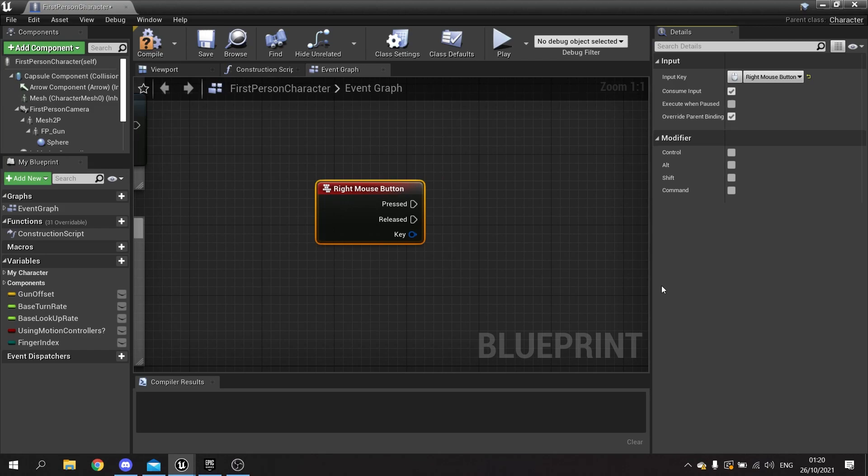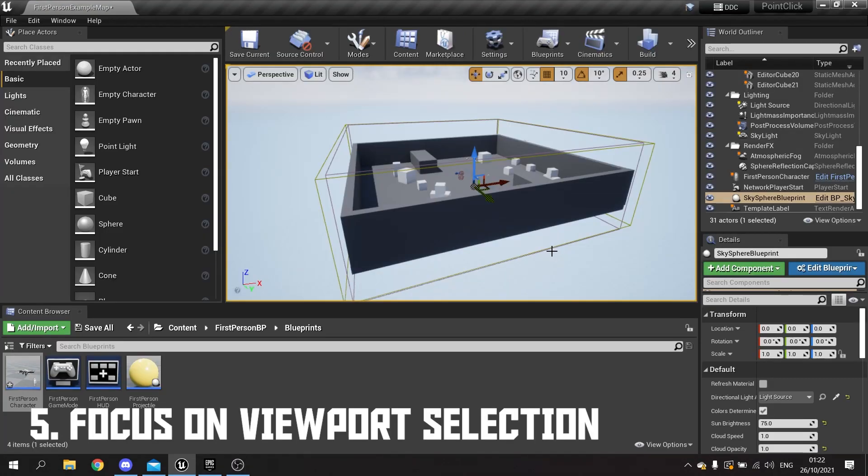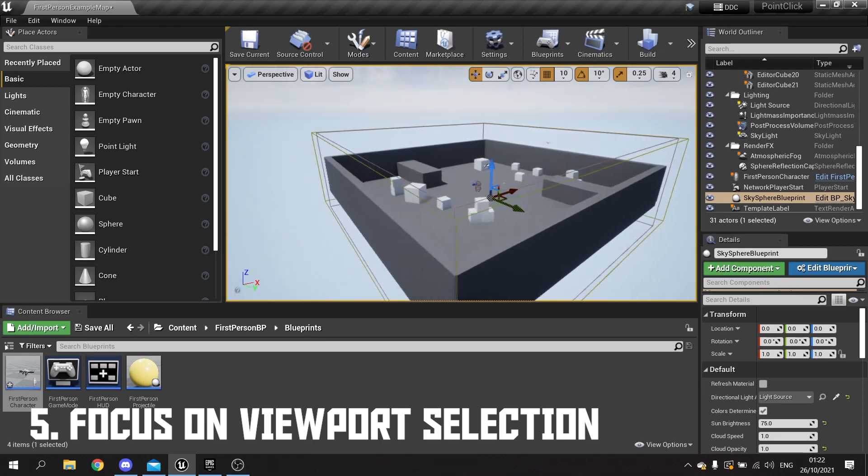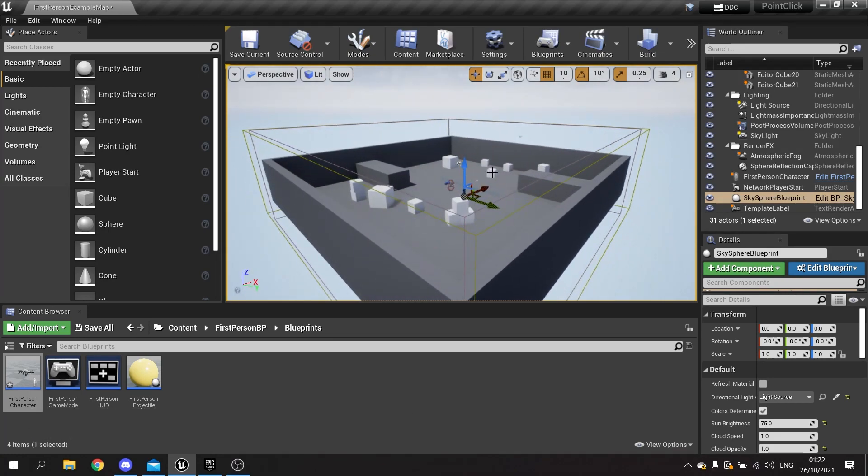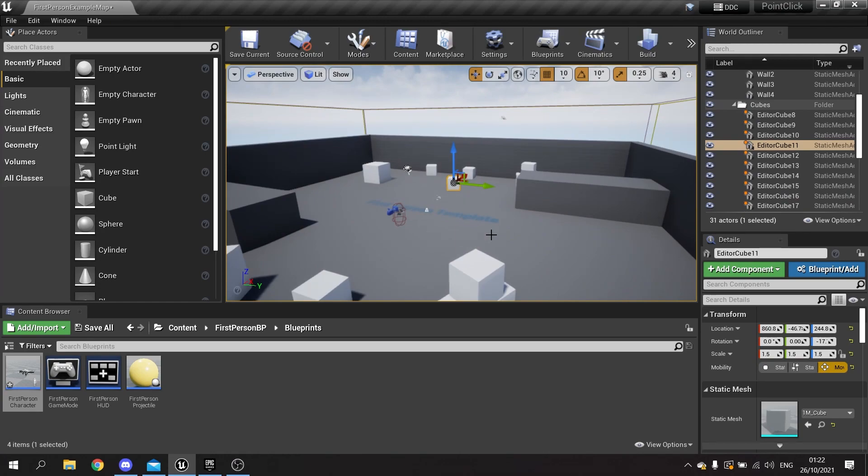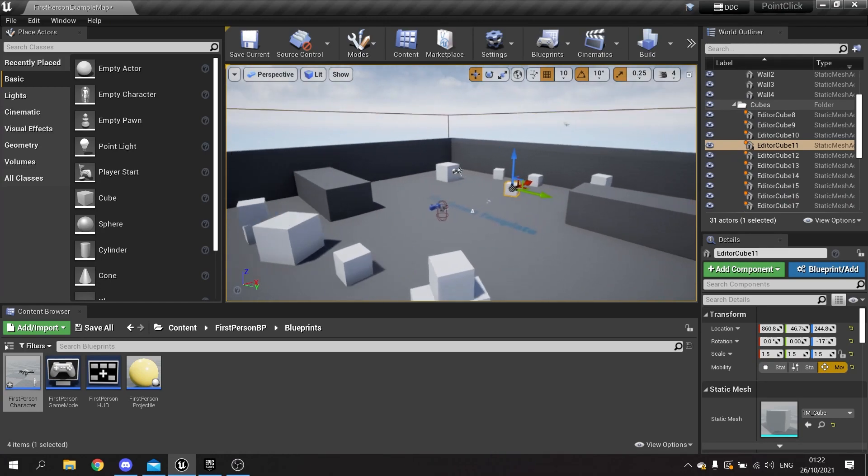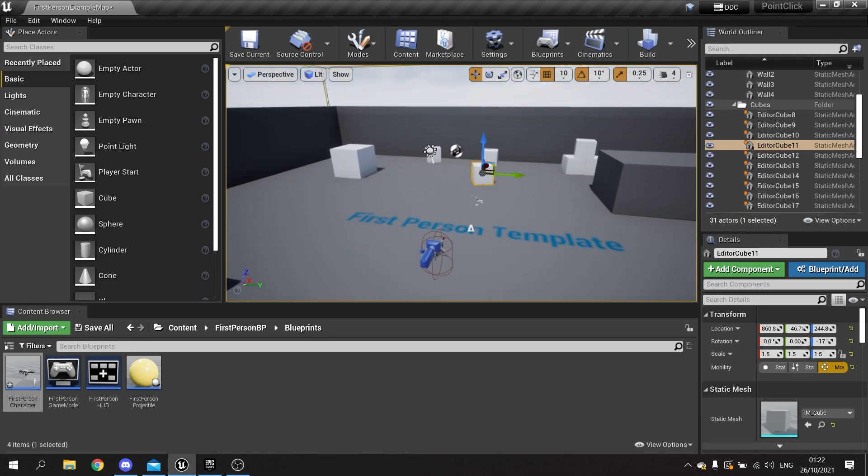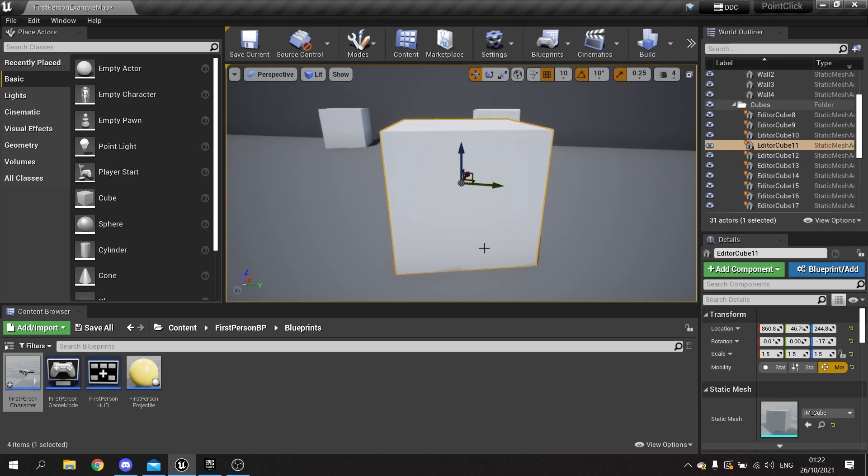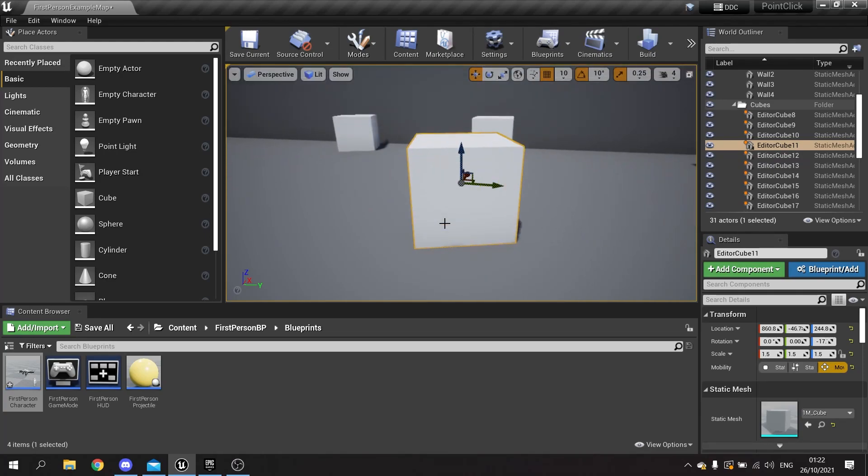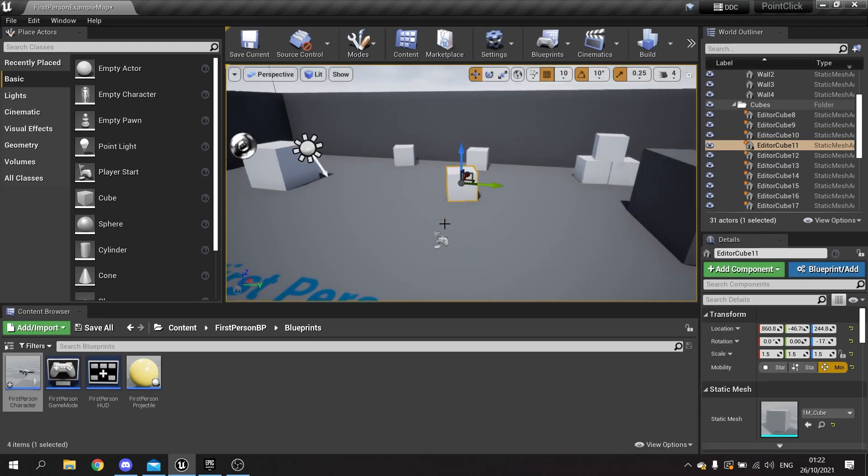Tip number five: if we're working around with our camera here and we want to focus on this box here, it can be a bit annoying to zoom in all this way and try and get a good view on it. Well, if you hit F, it will focus the camera onto the object you've got selected. I can zoom it in and out a lot quicker and a lot easier.